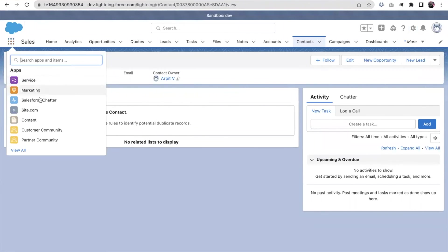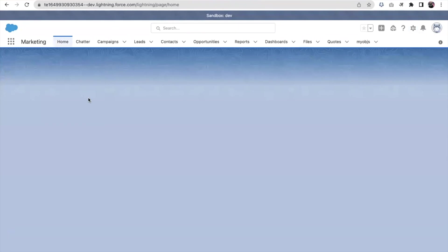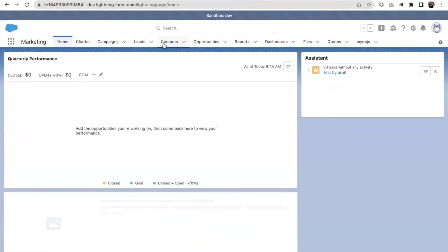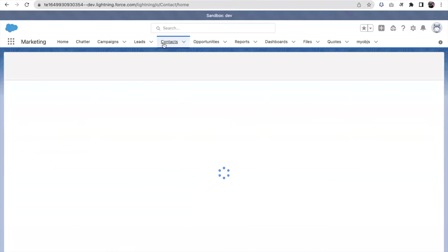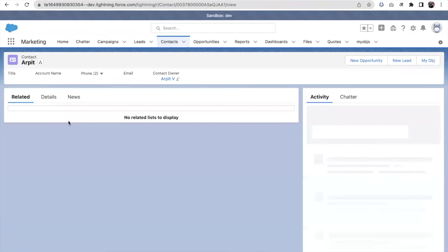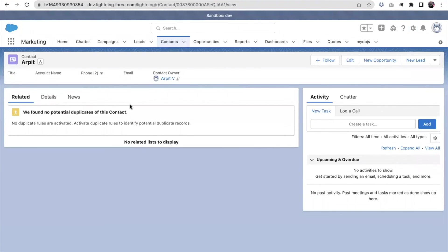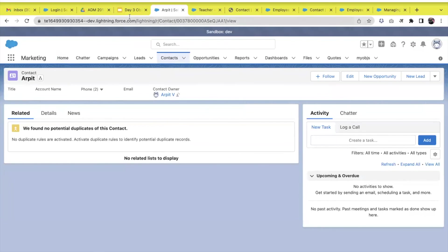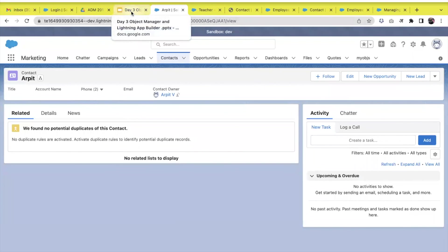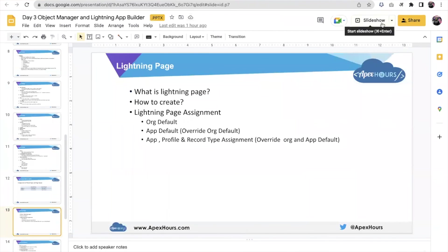I'm not able to see the same page. Let me change the app also. Instead of sales, I'm going into the marketing app. In the marketing app, I'm again opening the contact and the page, the Lightning Page is different. That's how the magic of Lightning Pages works.